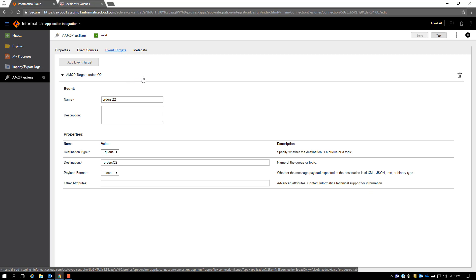Similarly, we have defined one more target here which we are going to use in this process to read from a queue and write it to this queue. This target also expects the payload format to be in JSON.